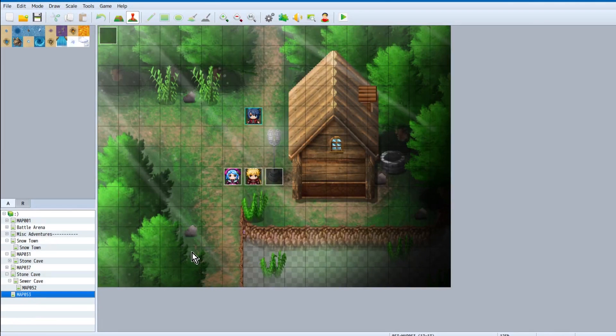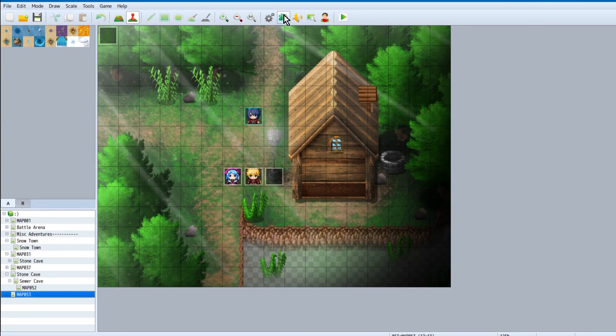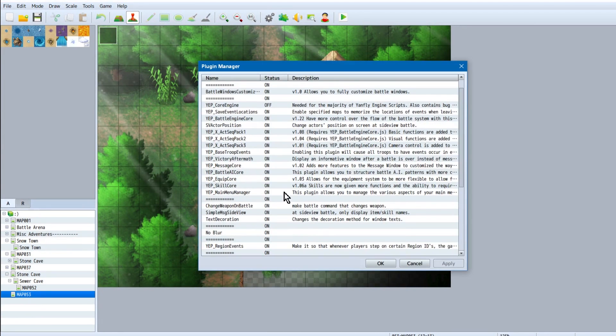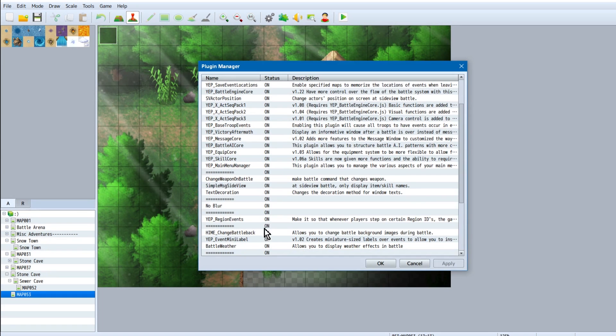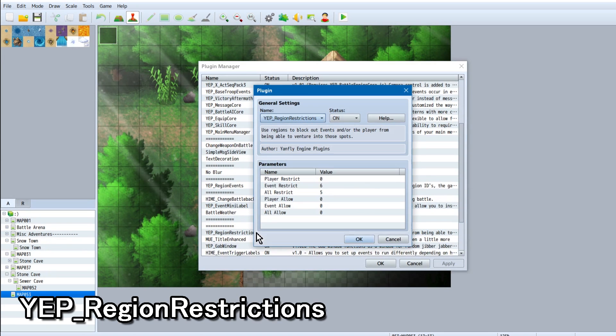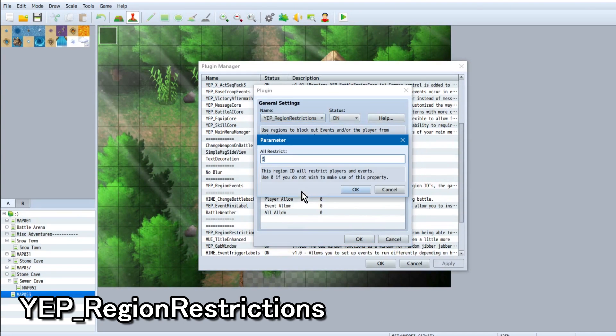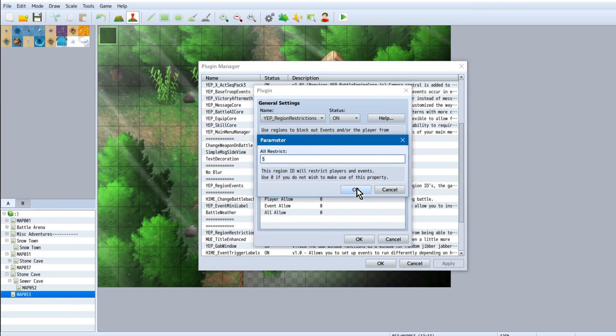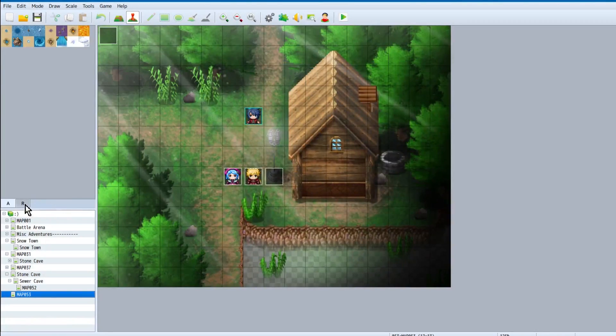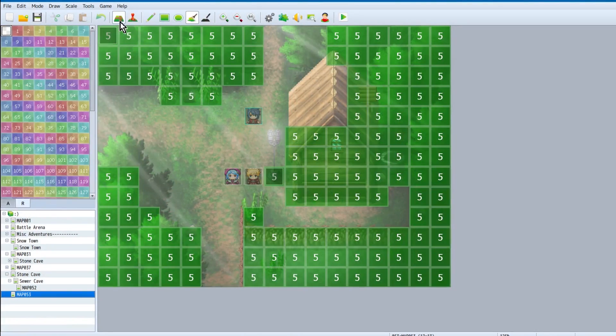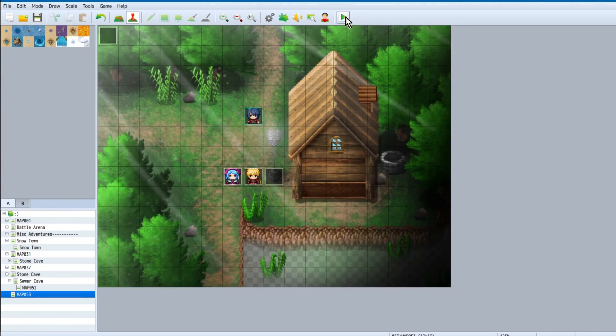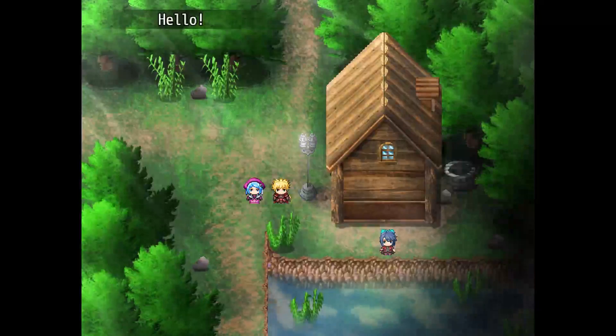One last thing we're going to do is make it so we can't walk through stuff we aren't supposed to walk through. In addition to the way showed off in the first parallaxing tutorial, there's also a way to do it with plugins. We'll be using the yep region restrictions. Simply set all restrict in the parameters to your desired region tag and go over all of the impassable tiles you want with it. Now let's check this out, shall we? Sweet.